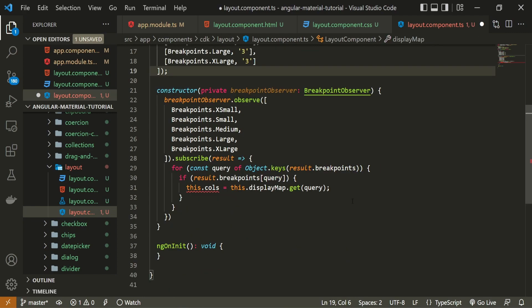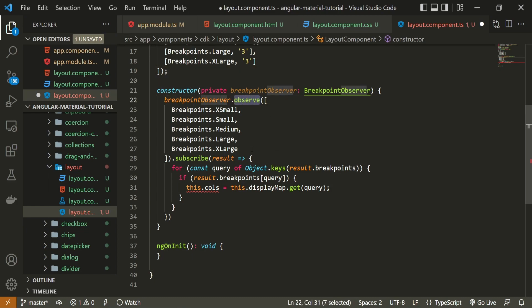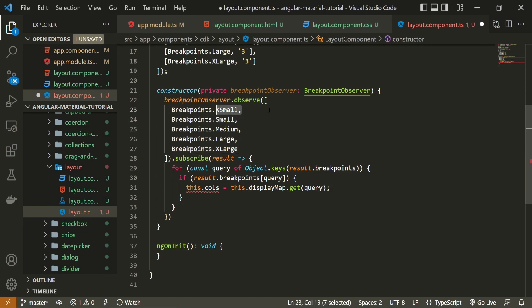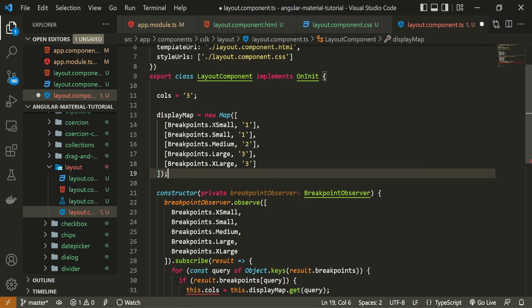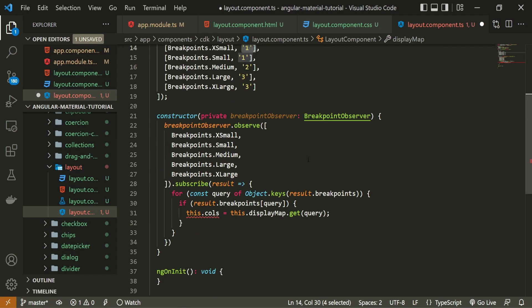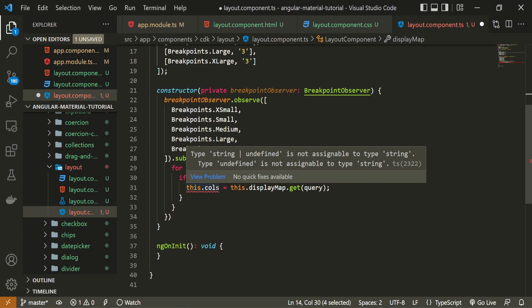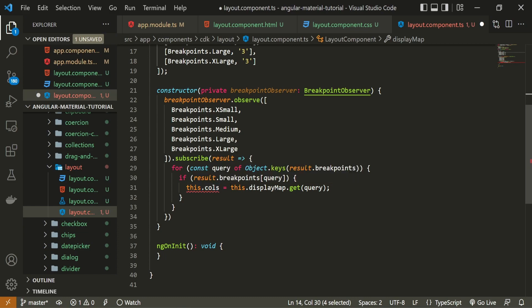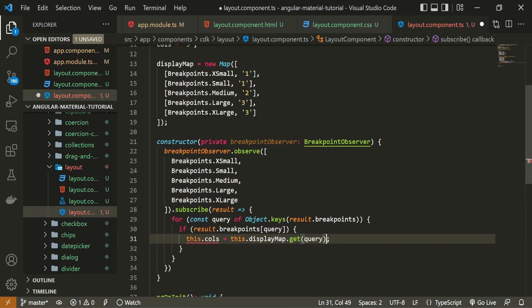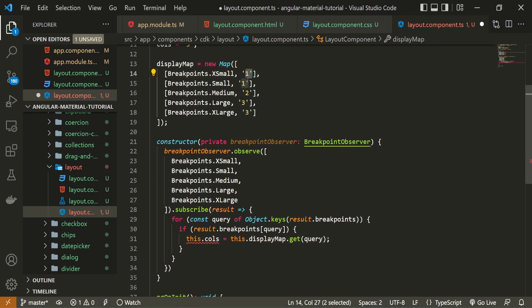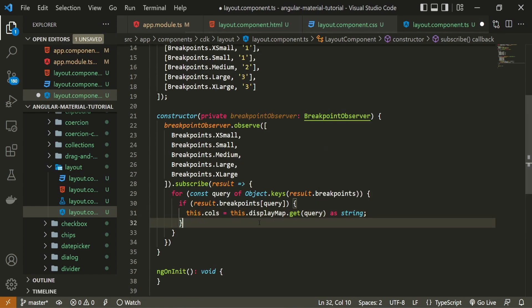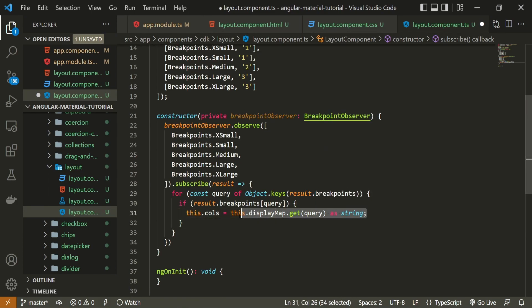This means that if we are on a small screen device, we will know that from the observed breakpoints and pull the value — number one — from our displayMap for that breakpoint. If you see an error, it's because displayMap.get(query) could return undefined, so I'll use 'as string' to tell TypeScript this will always be a string. That's a simple fix.